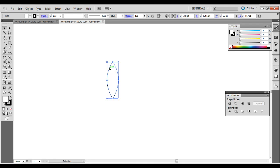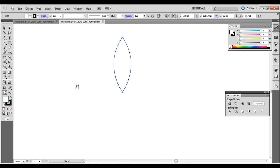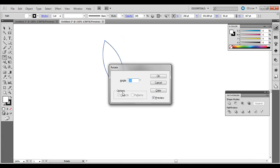Make sure this is selected. Move in here so we can see it better. Choose the Rotate Tool right here. Hold down Alt on the PC, Option on the Mac, and just click. The Angle should be 20 degrees, and just click Copy.